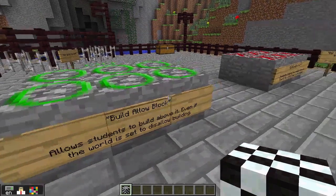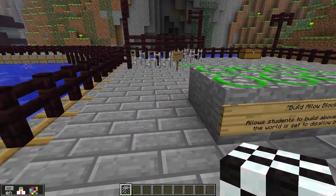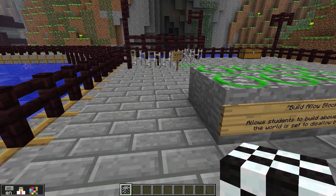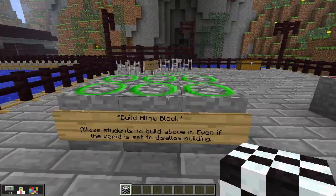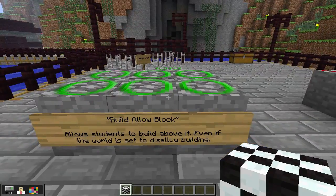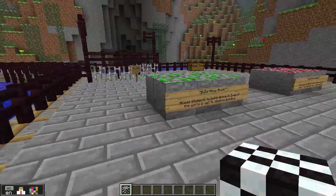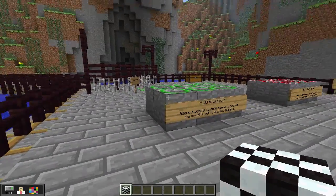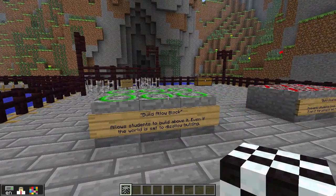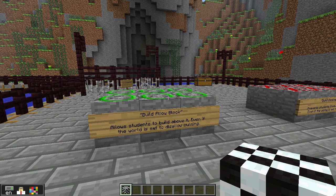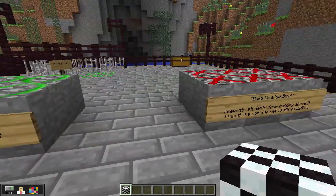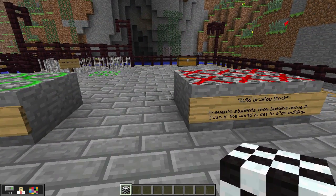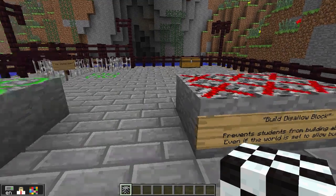For example, if you were to put those in the ground, they could build a house above it. It's only above, not below. So for example, if you were to put it in the roof of a house, the students would be able to build on the roof but not in the interior of the house. It's not sure if that makes sense, but you play around with it and you can figure it out pretty quickly.